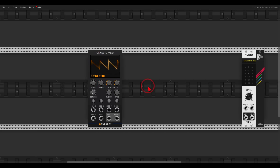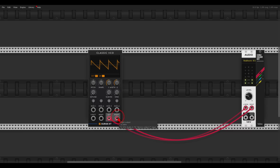A VCO is a voltage controlled oscillator — it will generate oscillations, generate waveforms, and you can control different aspects of these waves with control voltage. If I connect the VCO to the output we will already get sound. I can change the shape of the waveforms and by that change the sound, the timbre.